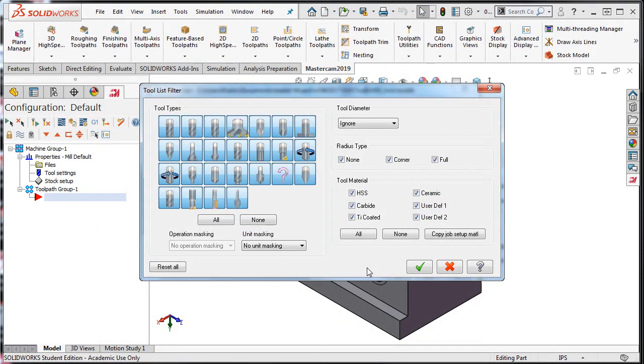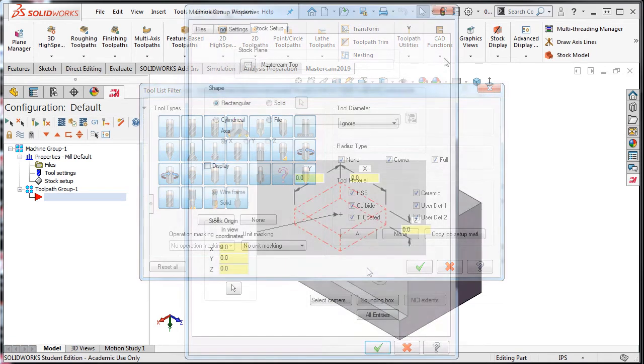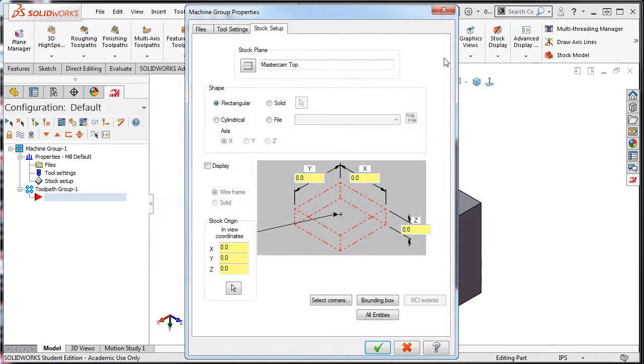I strongly recommend that you start at the beginning and watch each lesson in the order they are presented, as each lesson builds on the skills of the previous lesson.